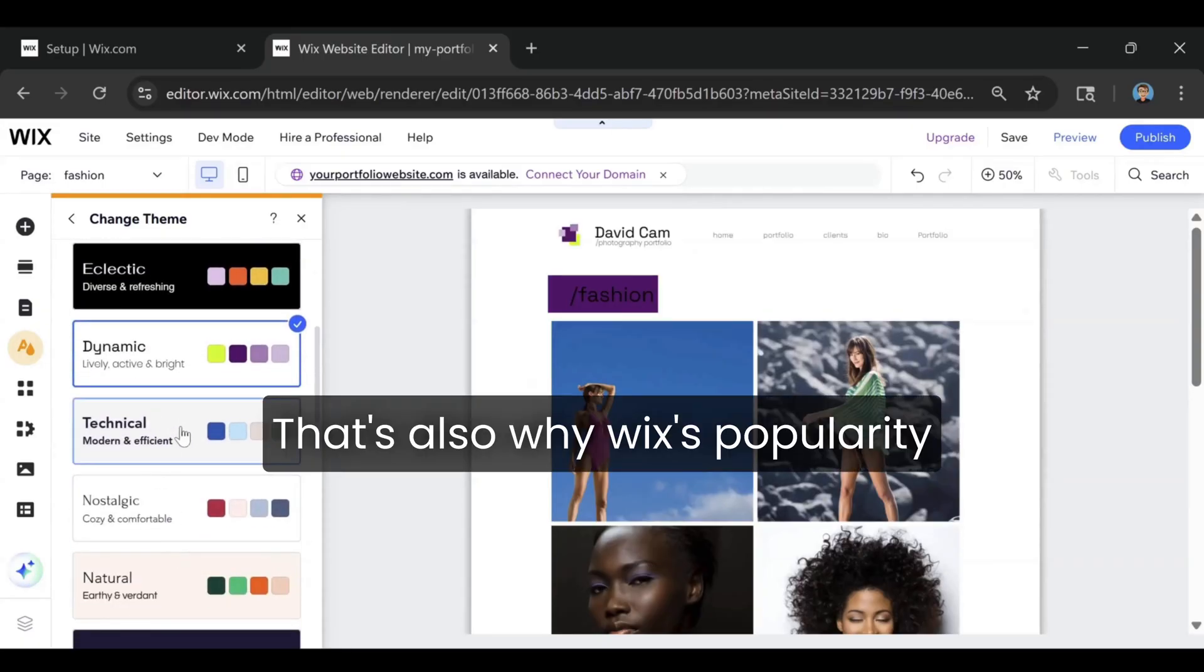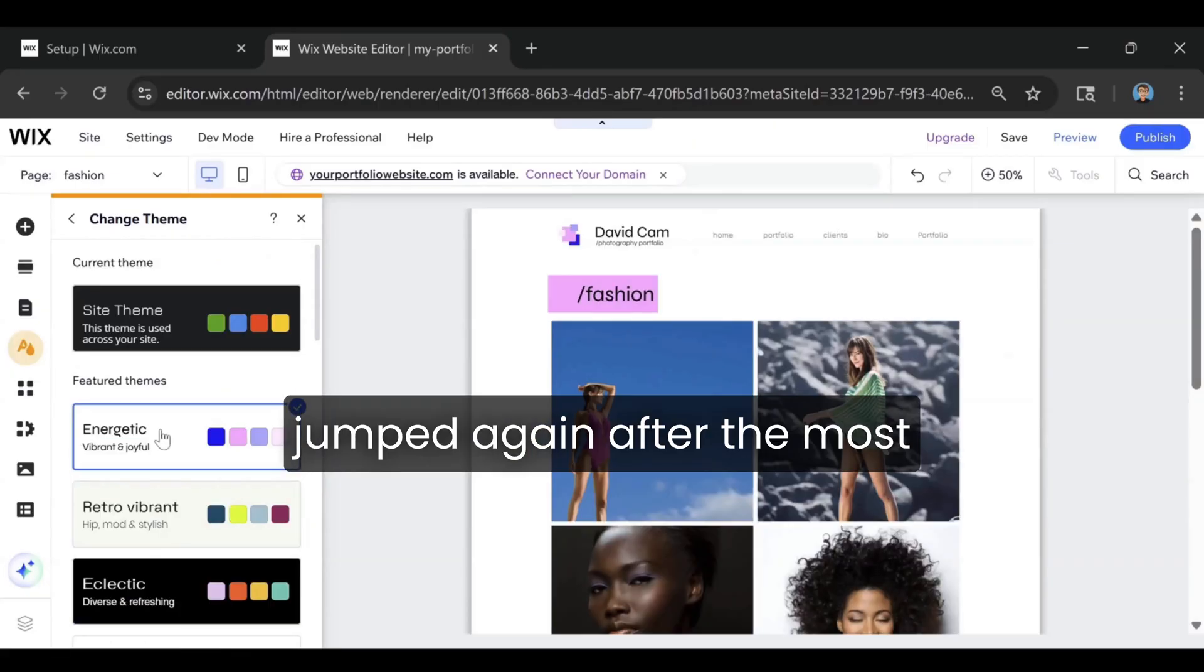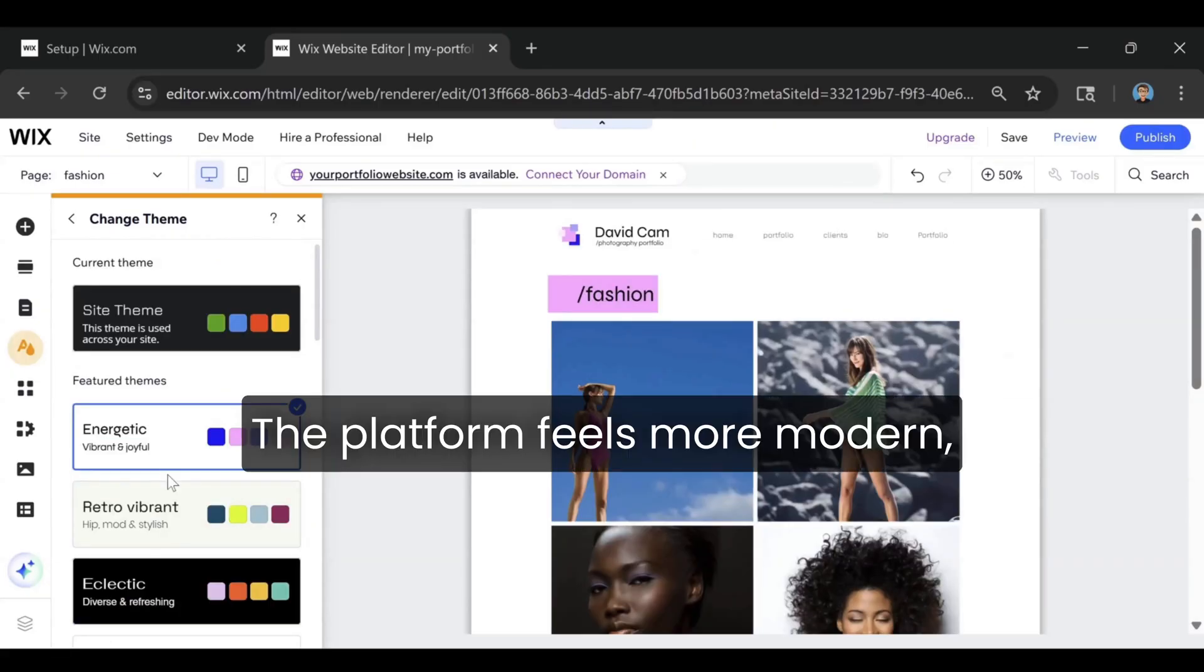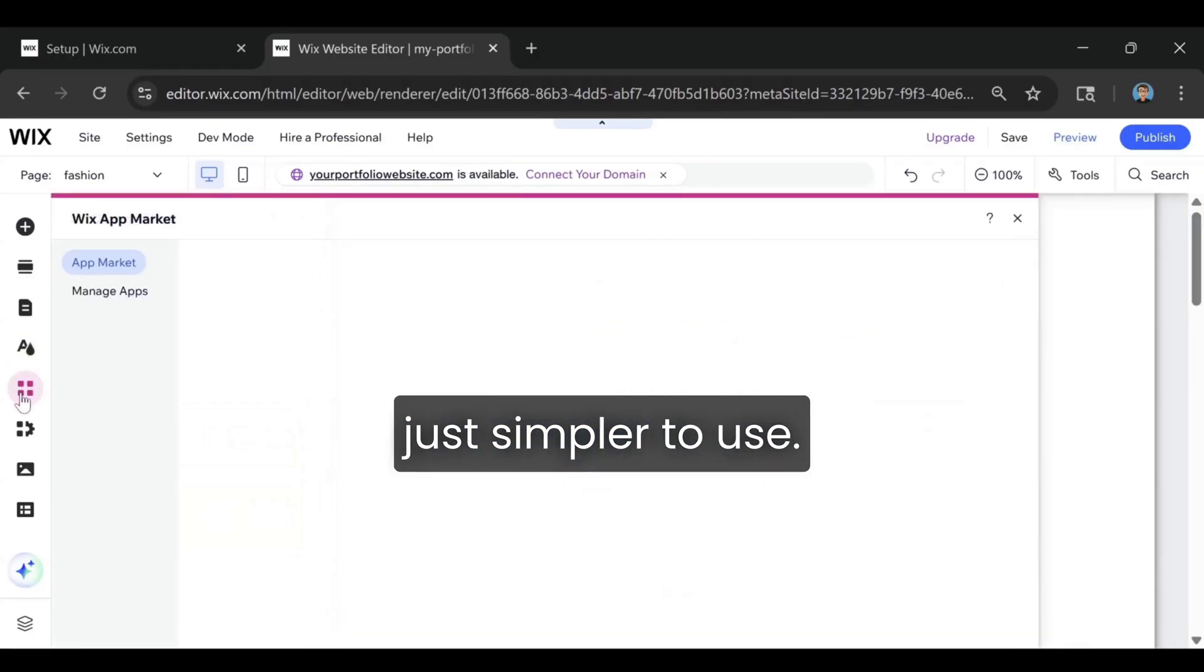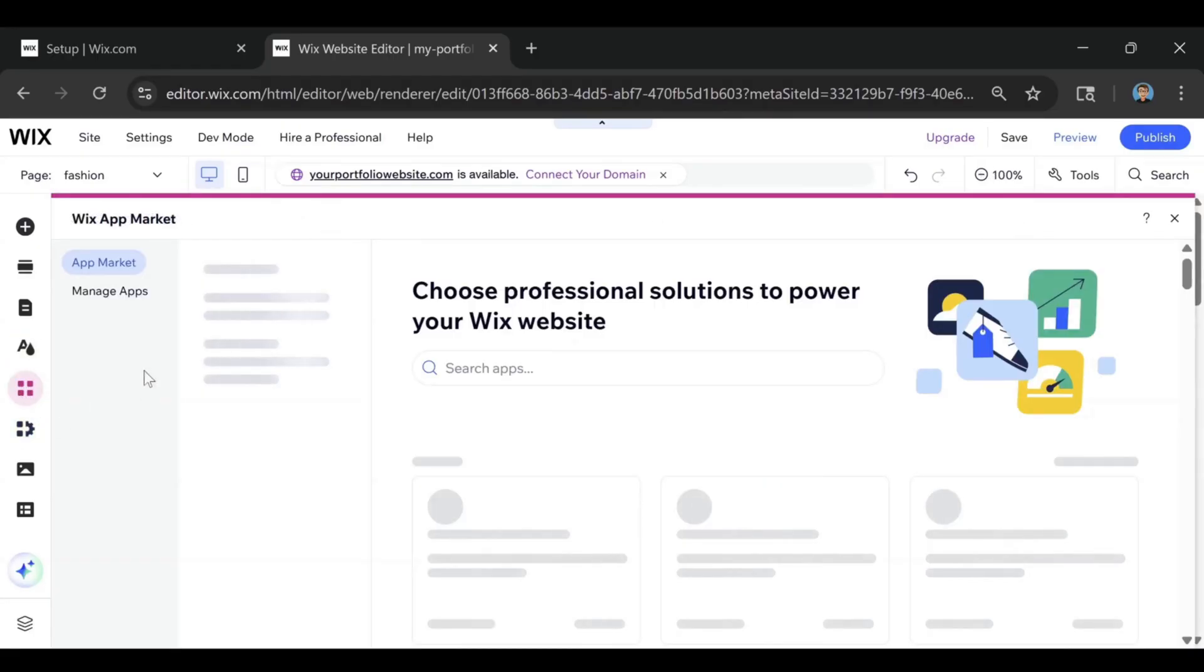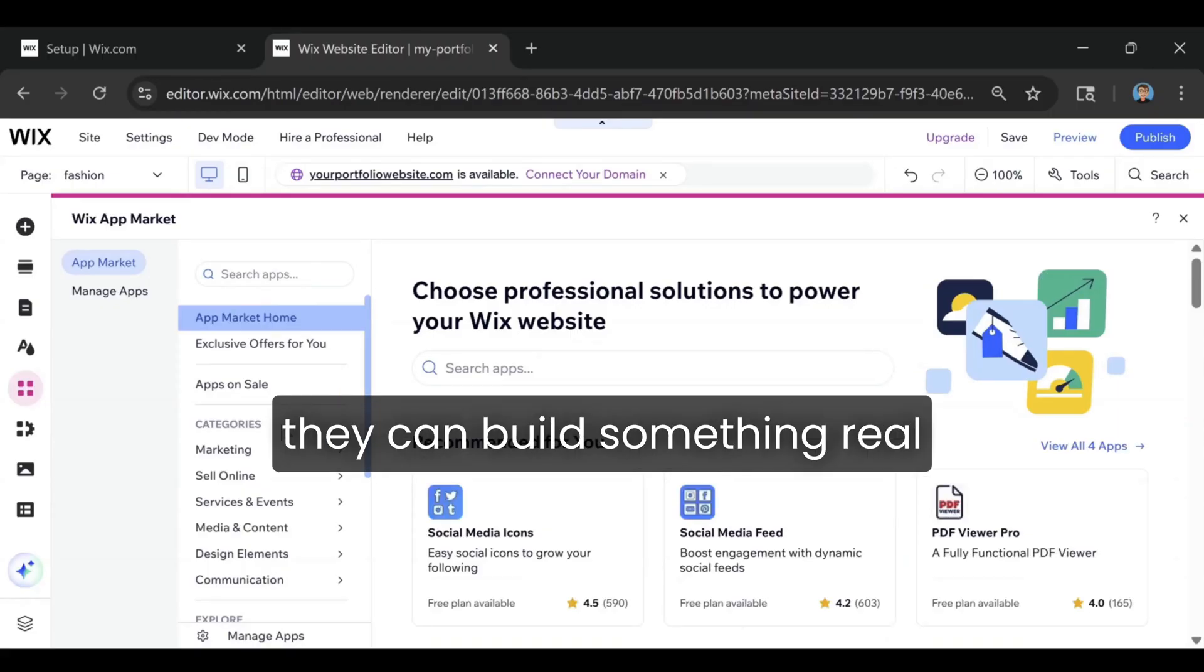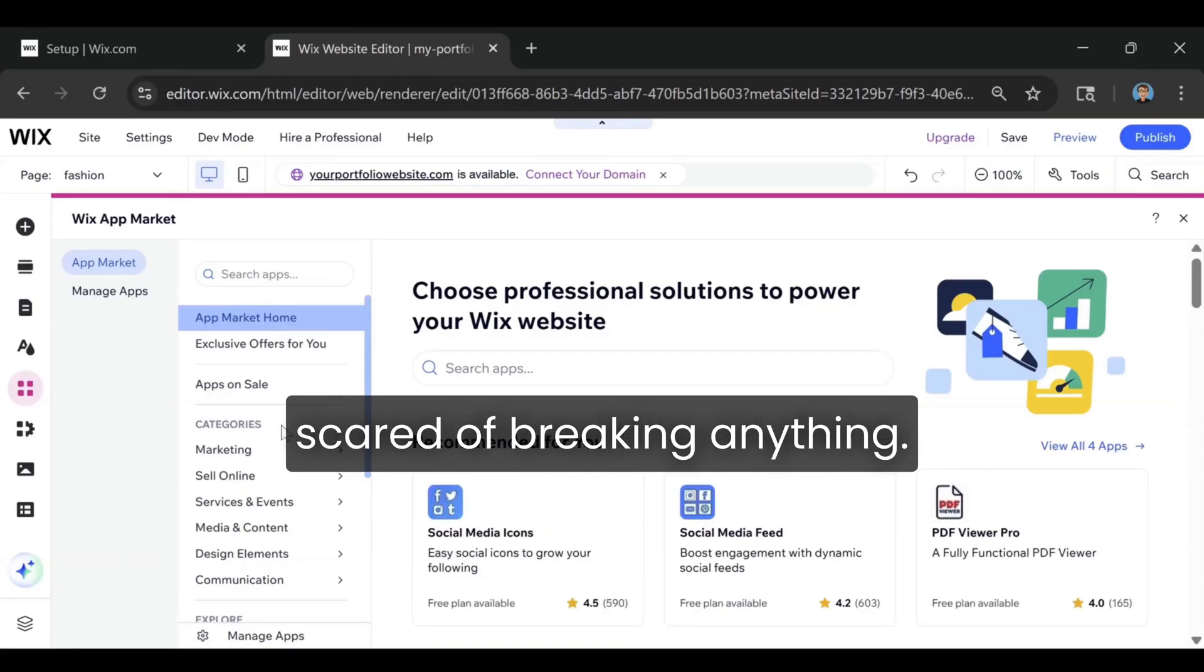That's also why Wix's popularity jumped again after the most recent editor update. The platform feels more modern, more polished, and honestly just simpler to use. Beginners finally feel like they can build something real on their own without being scared of breaking anything.